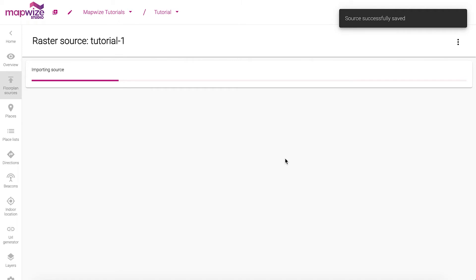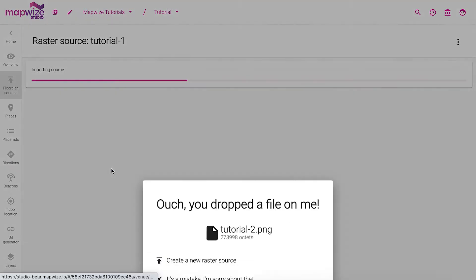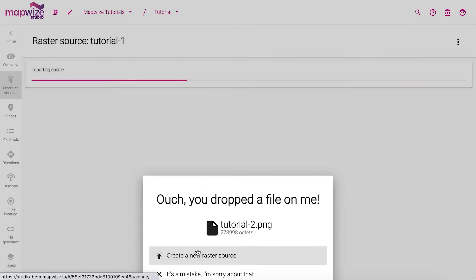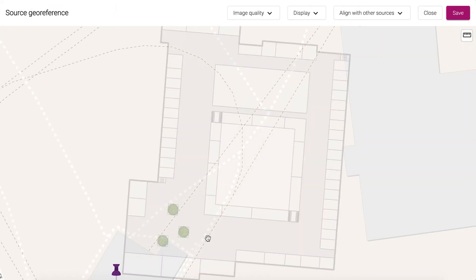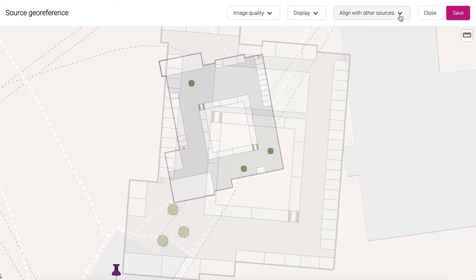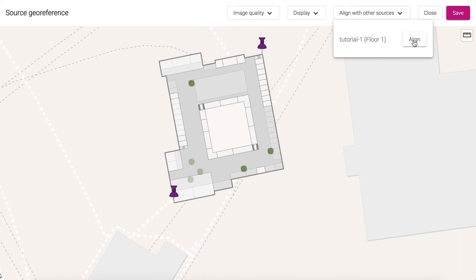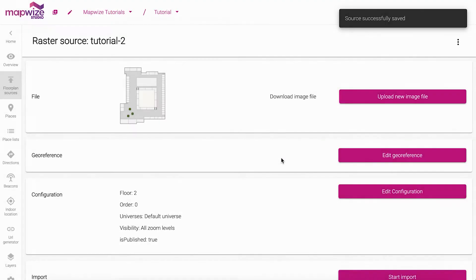I'll specify which floor it is and then I'm ready to import. It's going to take a few seconds. While it's importing I'm actually going to drag immediately the second floor that I have. So I create a new raster source and it will in the same way propose me to align it. But there I can display the previous one that I imported and align it with the previous floor so that it's exactly on top of each other. I'll save that, specify it's on the second floor, and then I'm ready to import as well.